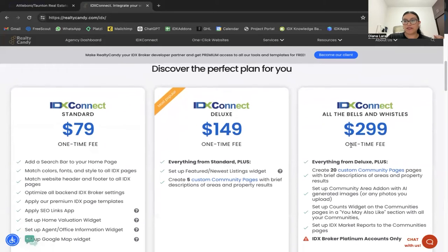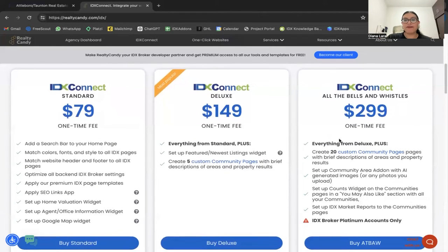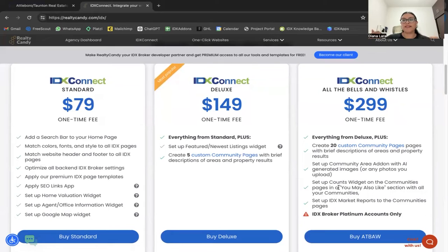This is the new one — IDX Connect All the Bells and Whistles. It's a one-time fee. We include everything in our standard and deluxe IDX Connect, plus we give you a total of 20 community pages and add more add-ons to your website, like the community add-on, the community area add-on, the accounts widget, and community pages come with market reports.